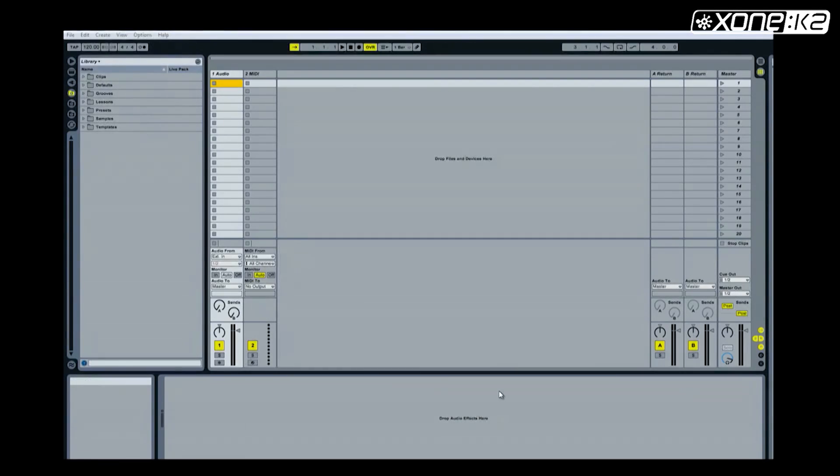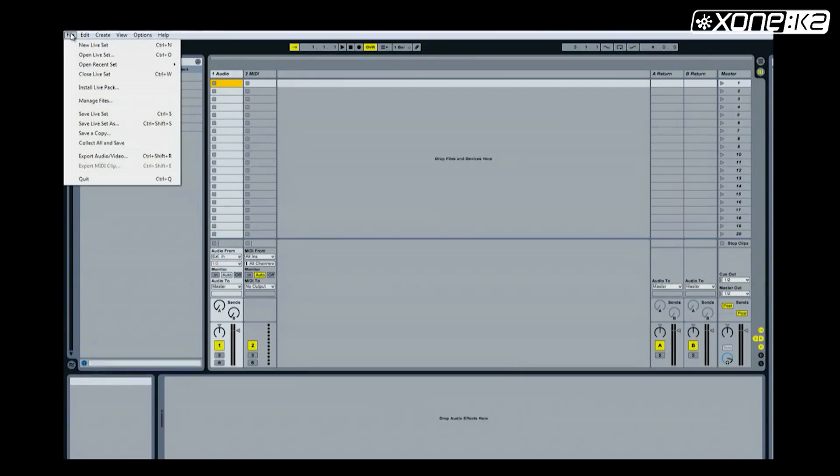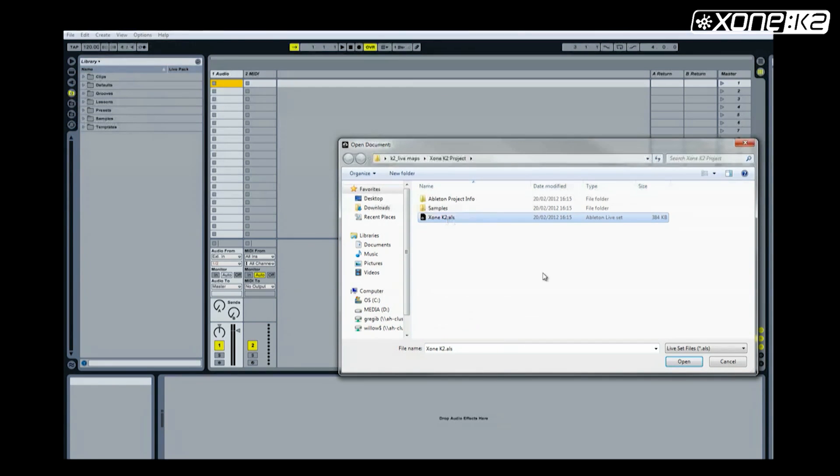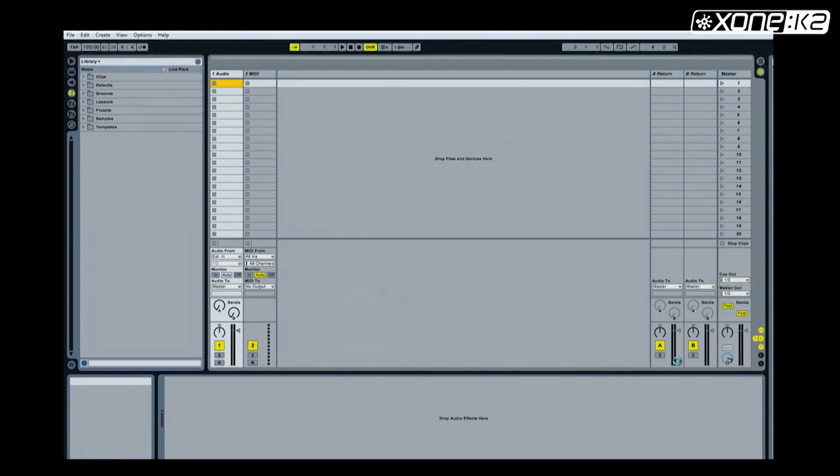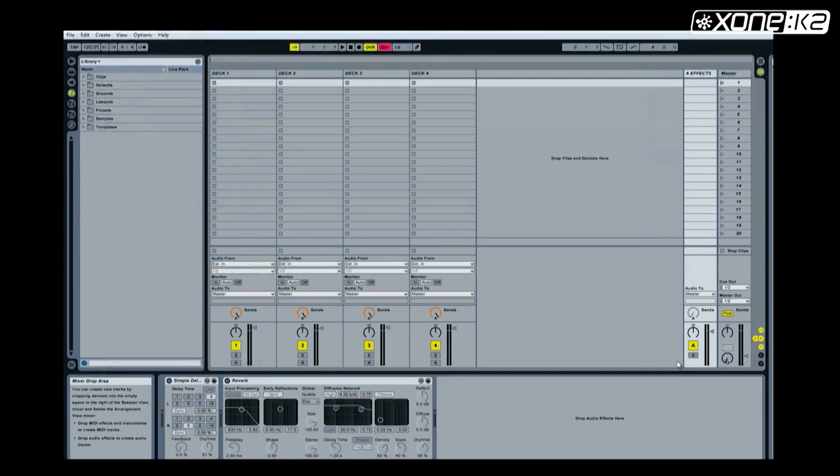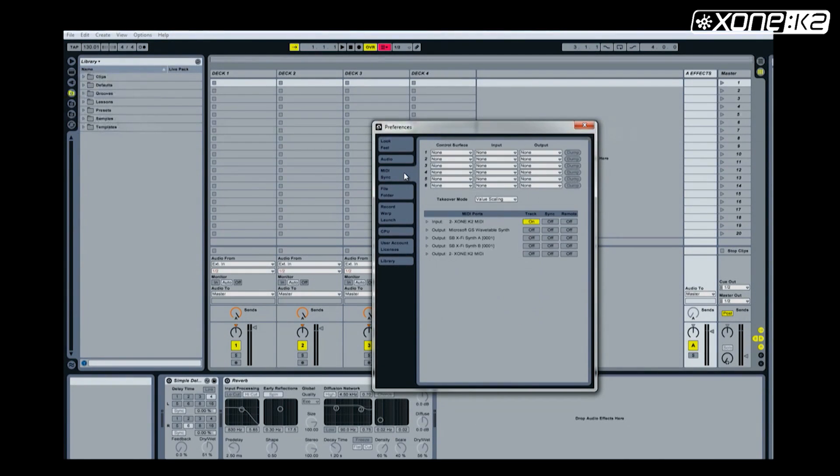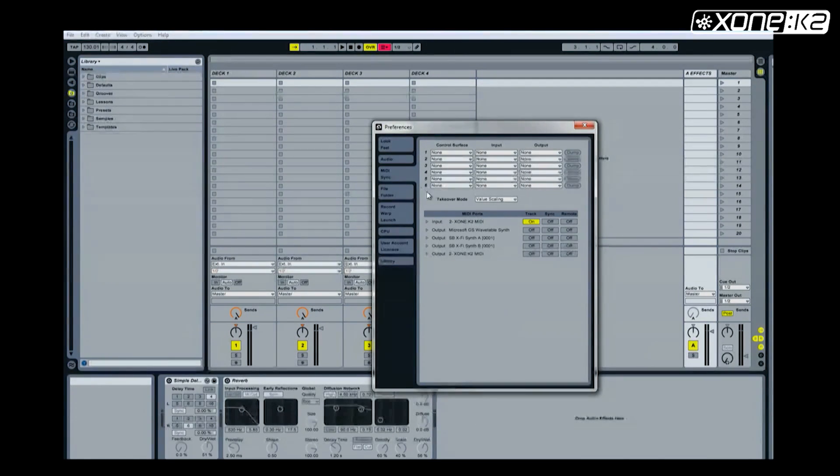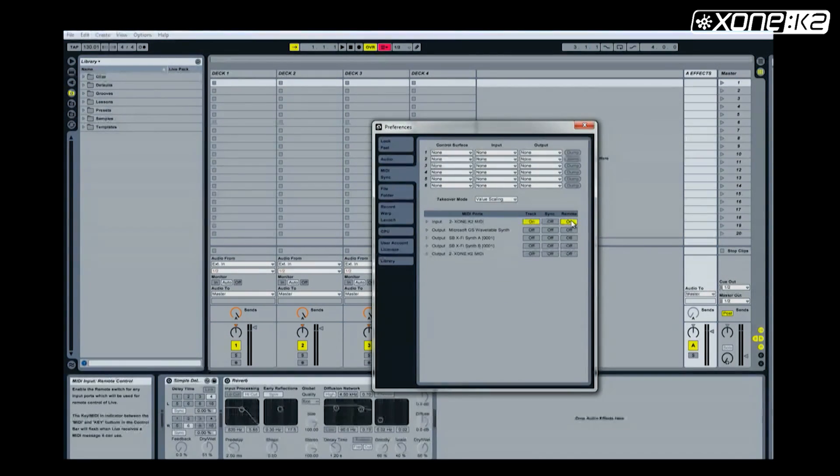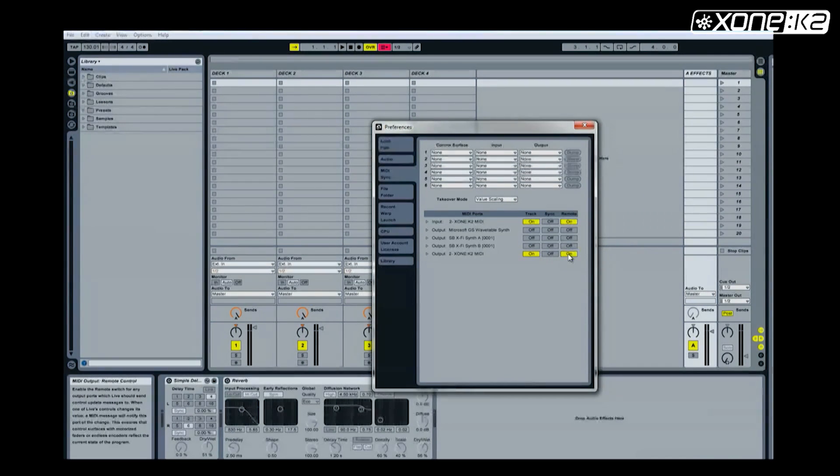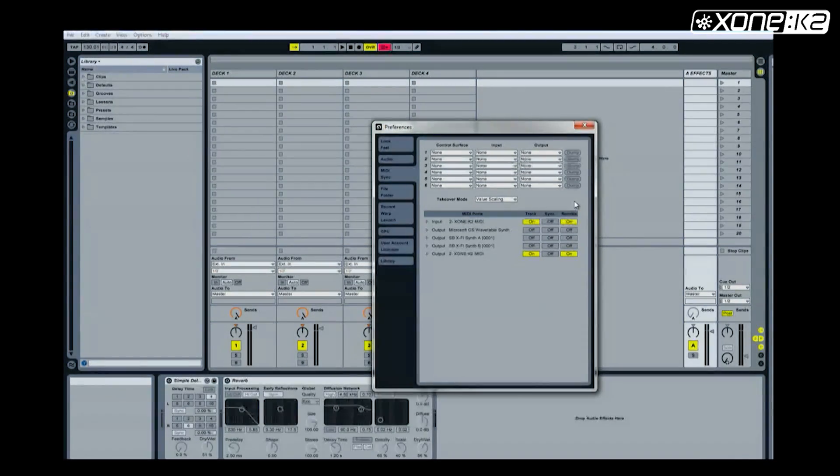To import the Ableton MIDI Map, known as an ALS file, select Open Live Set from the File menu. Browse to the save location of the ALS file you wish to load. Select and open it. You will see the layout change according to the ALS file you have chosen. Now open the Preferences panel. Choose MIDI Sync tab. On the MIDI ports, set the Xone K2 input track on and remote on. Then set the Xone K2 output track on and remote on.